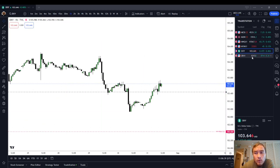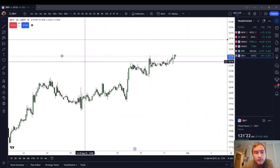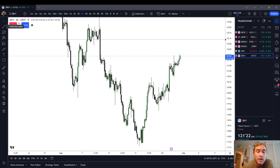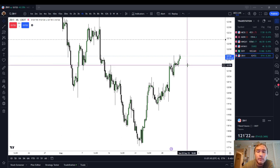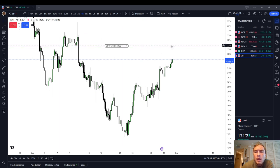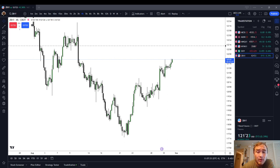The second intermarket relationship you should be aware of is the bond market, which is also generally inversely correlated with stocks. The symbol on TradingView is ZB — that's the 30-year bond. Generally speaking, when bonds are going up, stocks are going down. It's not as strong a correlation as with the dollar index, but the correlation is still there. If you see the dollar index rising and bonds rising, you're probably going into a risk-off environment and stocks are probably going down. You could also watch the ZN, the 10-year bond, but I'd recommend just the 30-year bond.